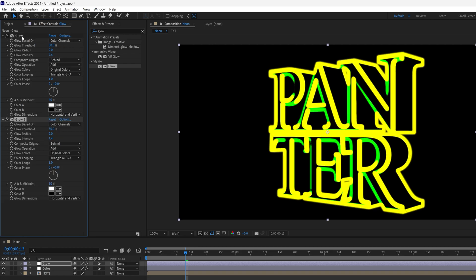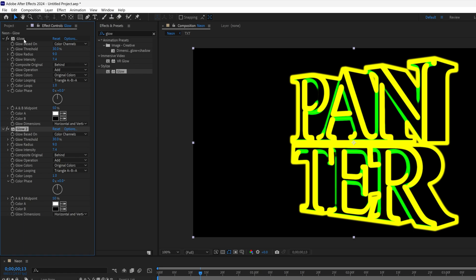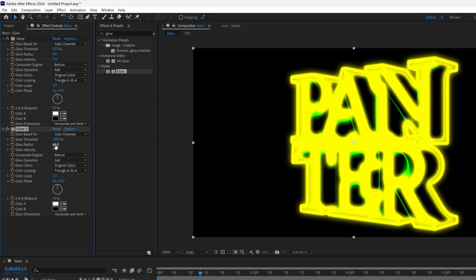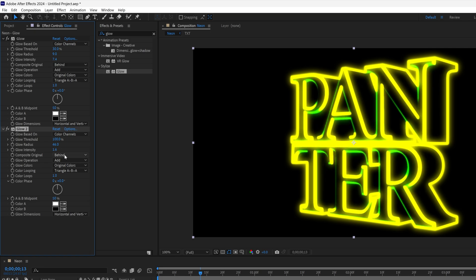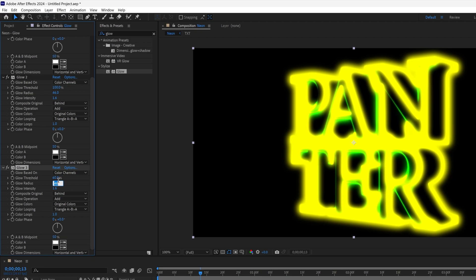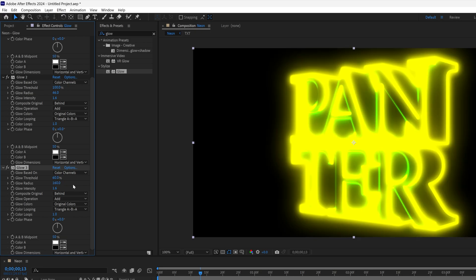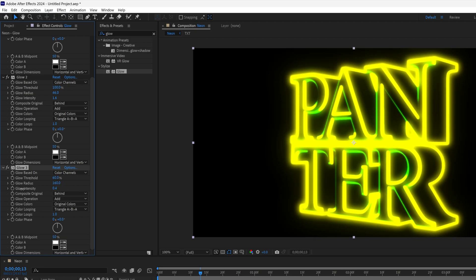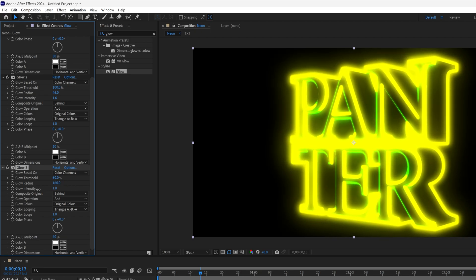And I'm going to select the Glow, press Ctrl D to duplicate. And I'm going to go to the Glow number 2. And I'm going to go and increase the Glow Threshold all the way to 100%. The Glow Radius is going to be 46-45. And I'm going to decrease the Glow Intensity all the way down to 1.6. Press Ctrl D again. Let's go to the Glow number 3. I'm going to decrease the Glow Threshold to 60. The Glow Radius is going to be 160. And I'm going to decrease the Intensity a little bit more.